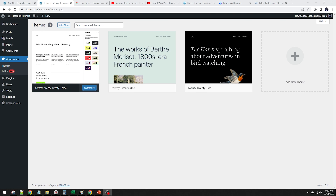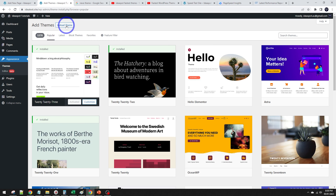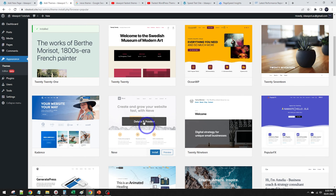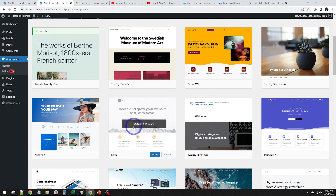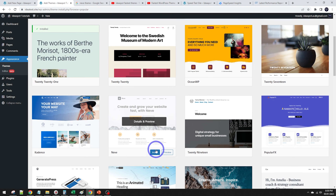Let's walk through the setup experience on a fresh WordPress install. Under Appearance and Themes, you can find the Neve theme in the WordPress repository — it's completely free and normally close to the top of the popular themes list. You can also just search for Neve and go ahead and install and activate it.